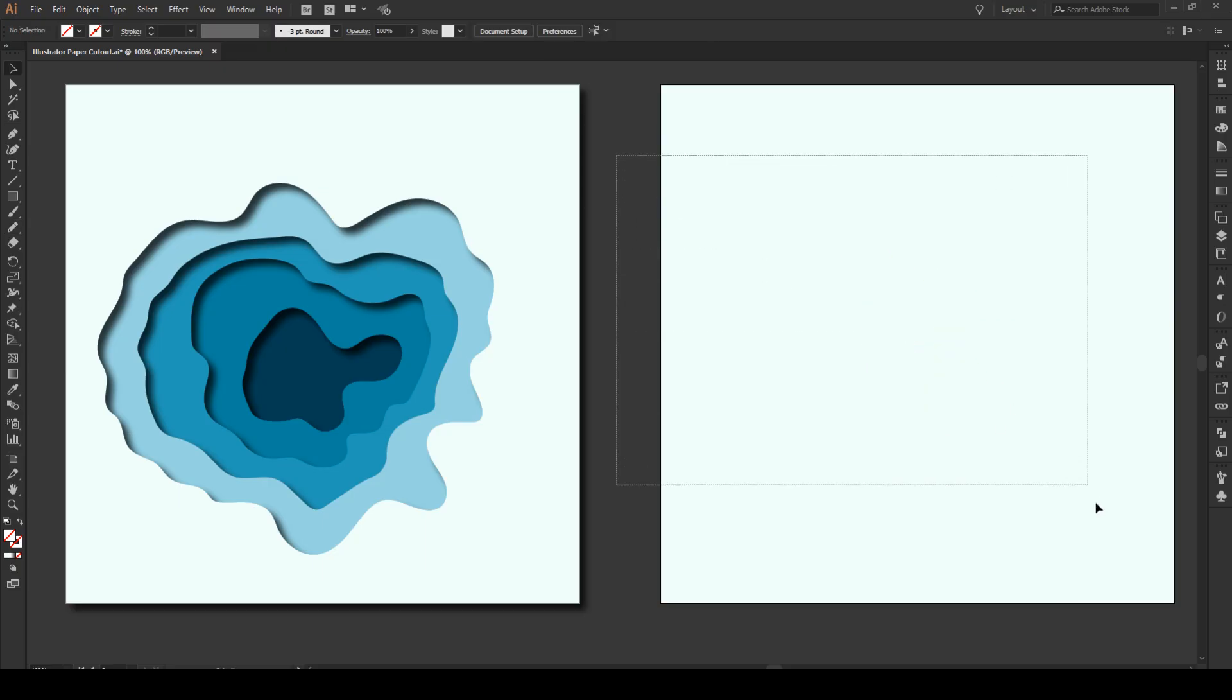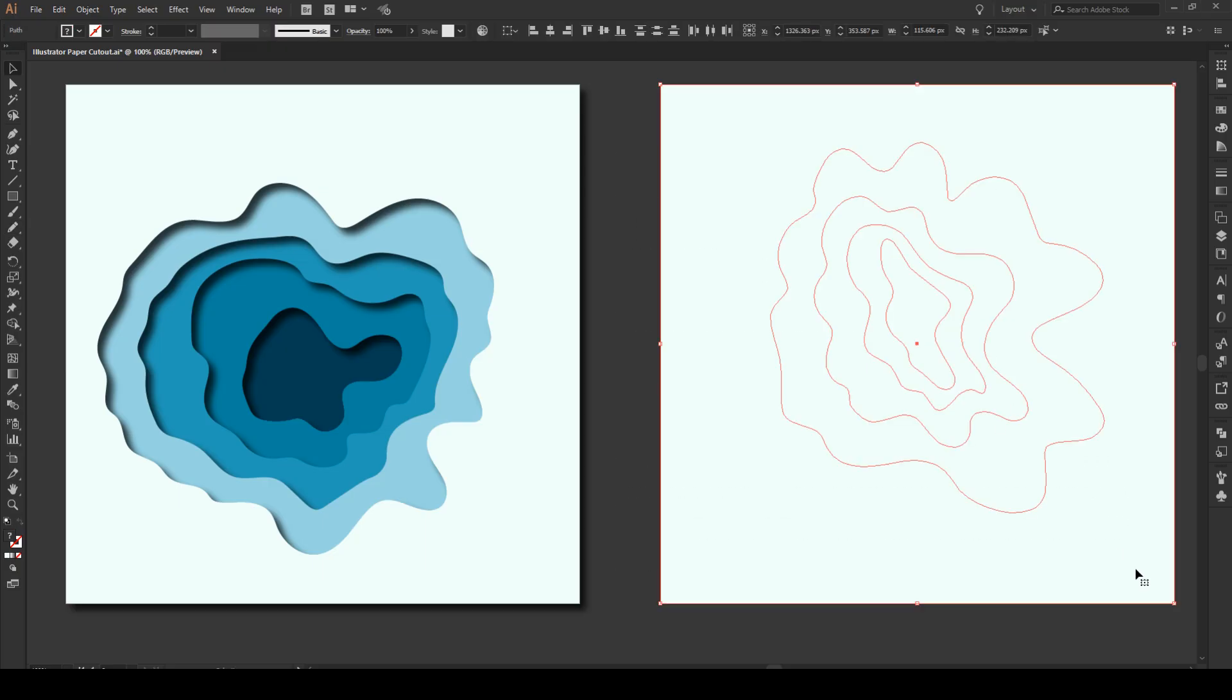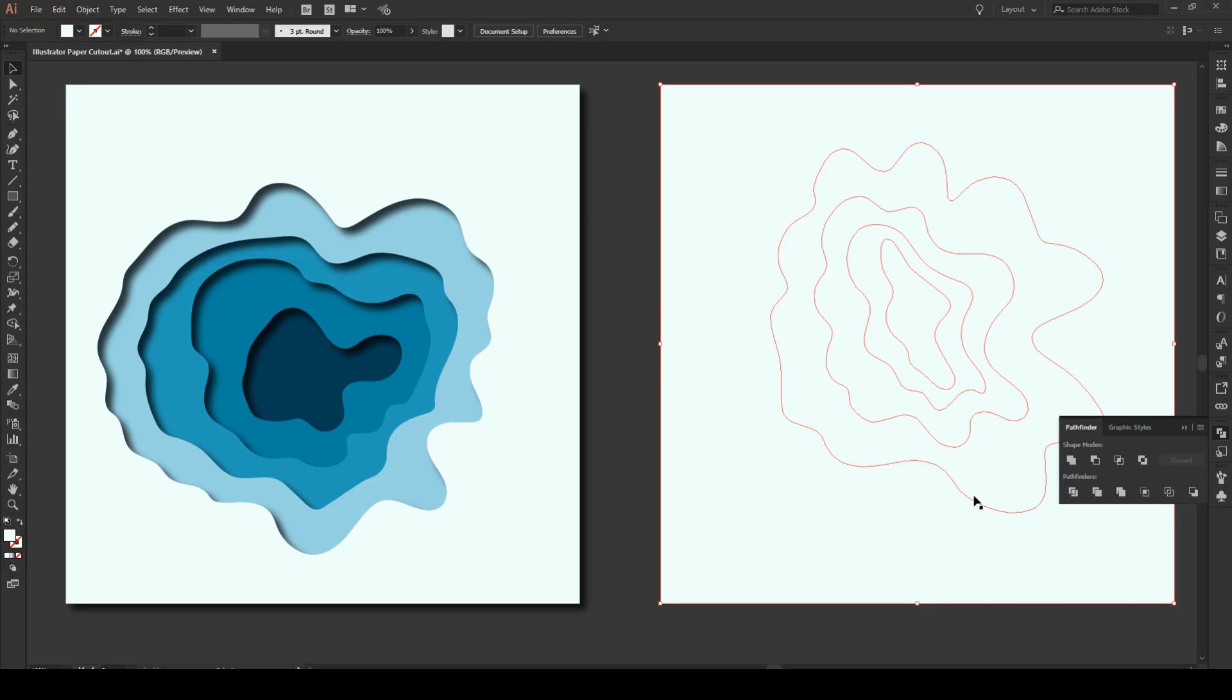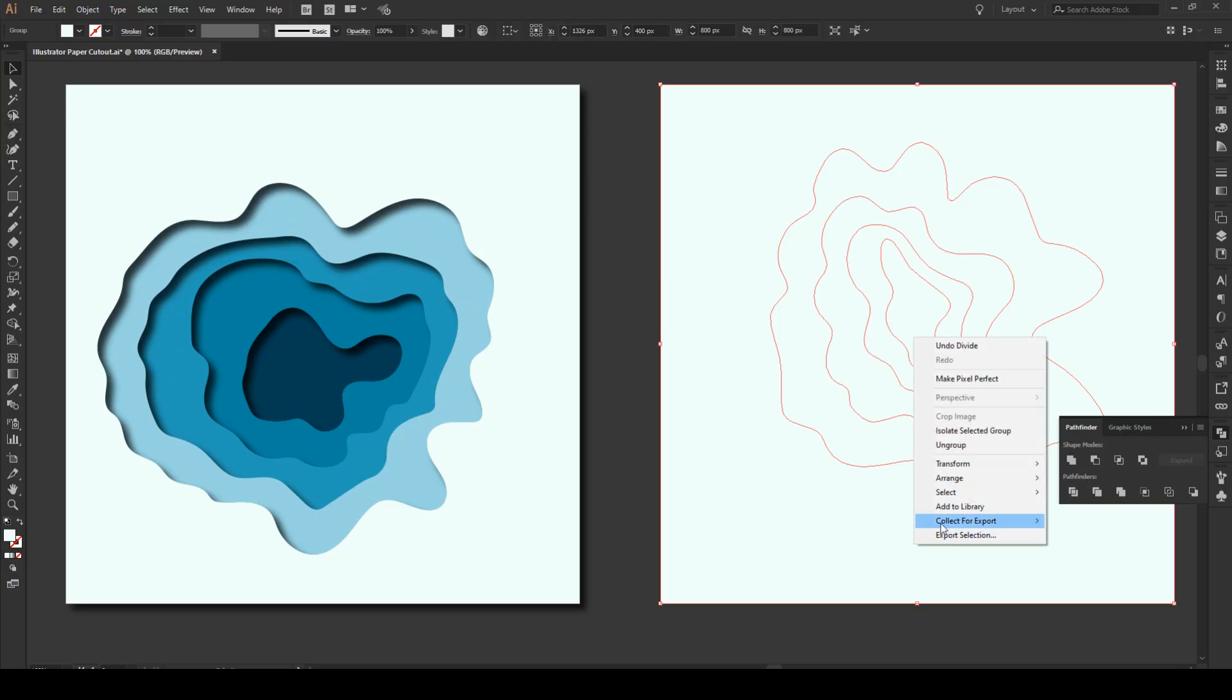Now we're going to select all our shapes like that. We're going to go to the Pathfinder and click on Divide. Now we select our object right here, right click and we're going to ungroup it.